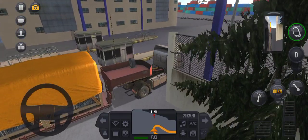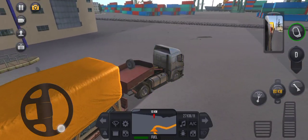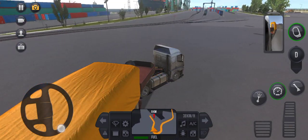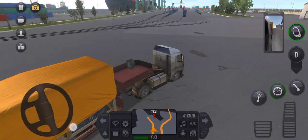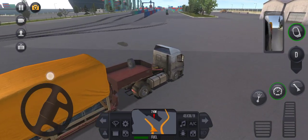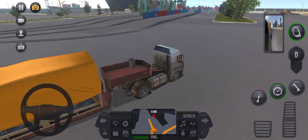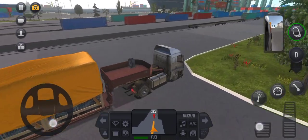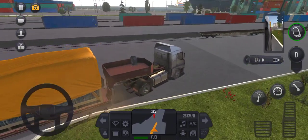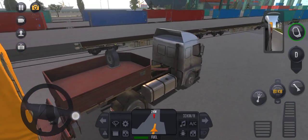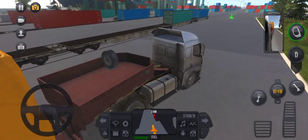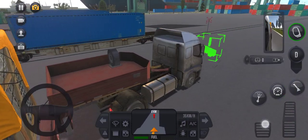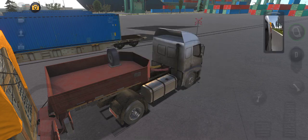Turn right. You have reached your destination. Thank you.